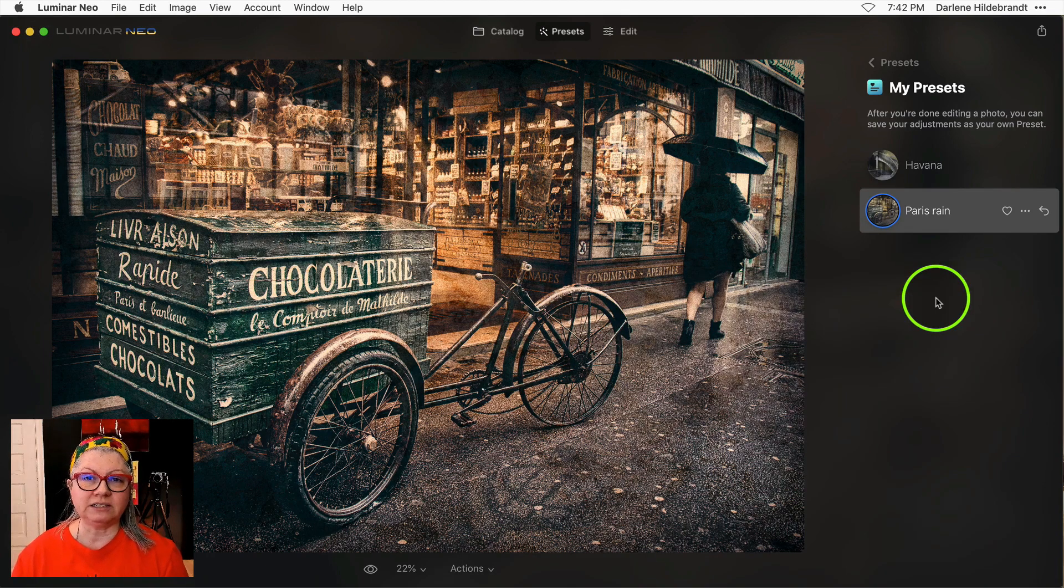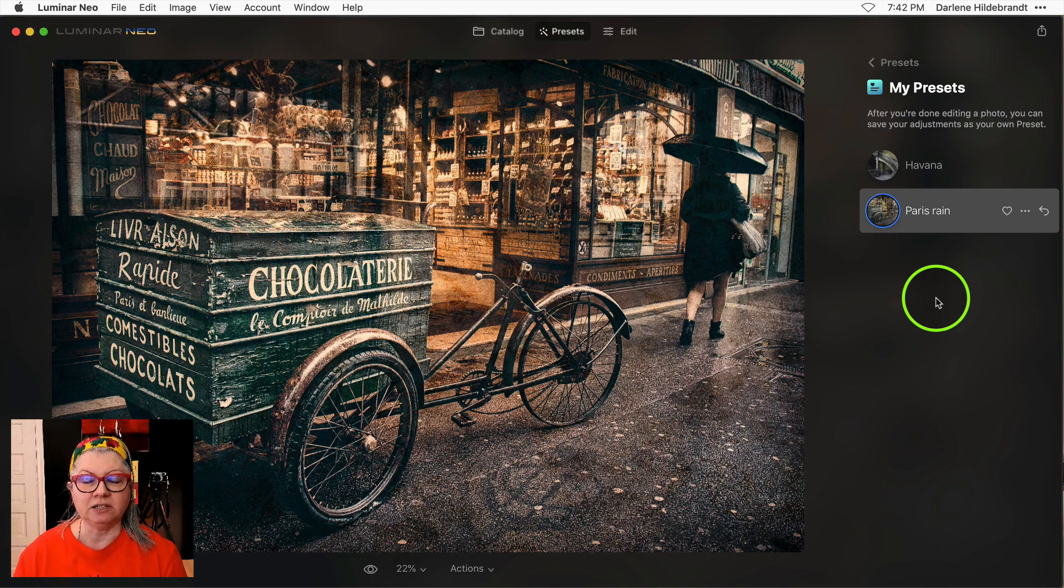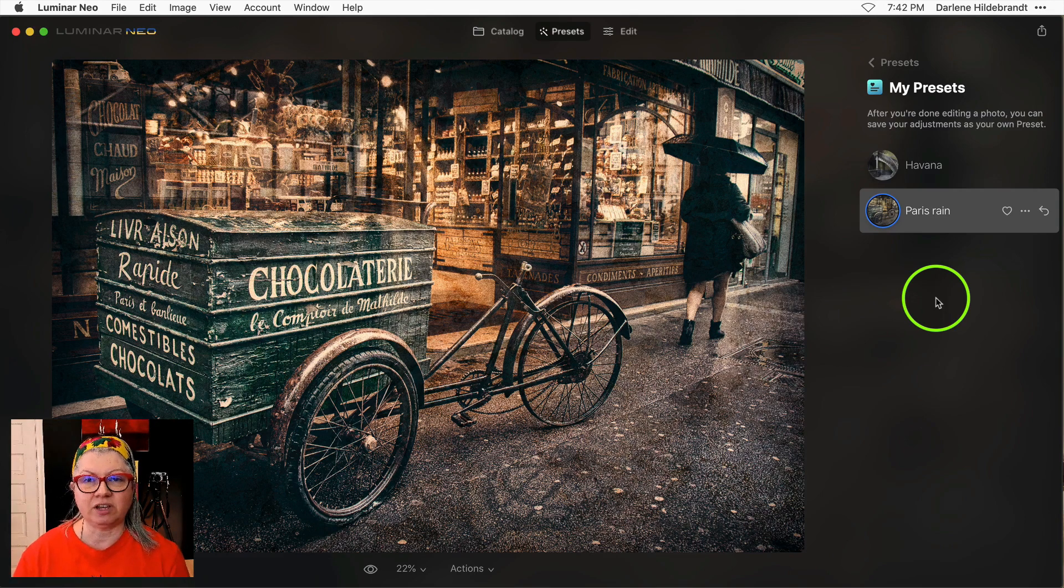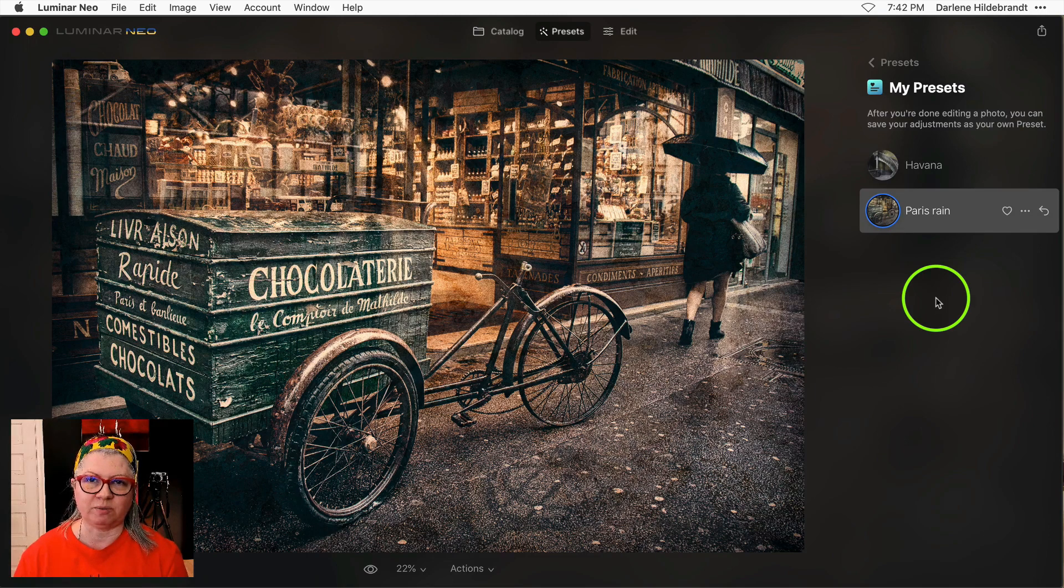Overall I think these additions and changes to the preset tool and panel have been a great improvement. It's definitely moving in the right direction and it makes the presets much more usable.